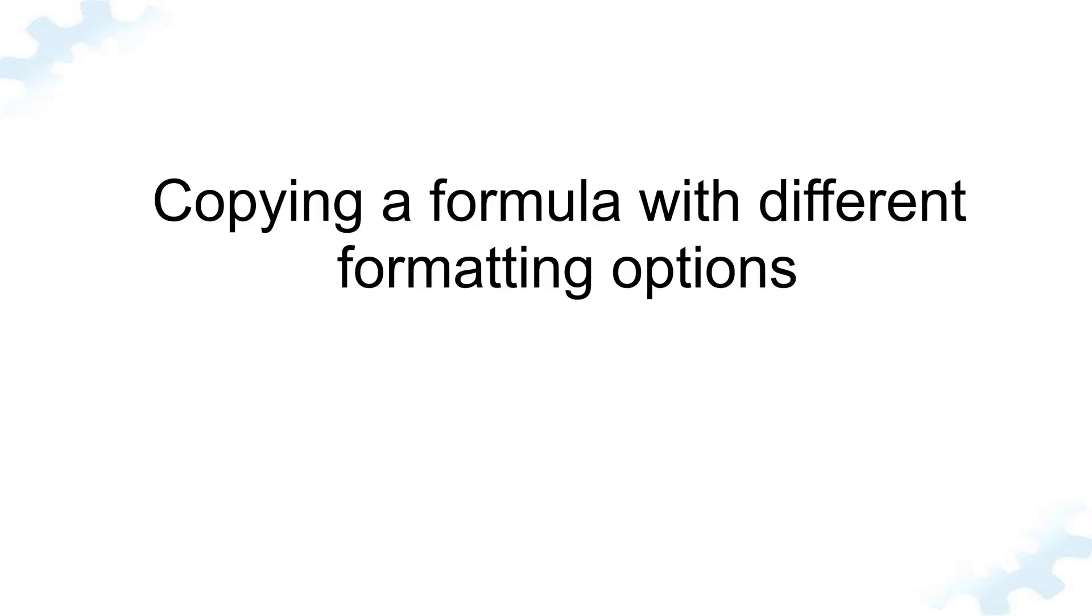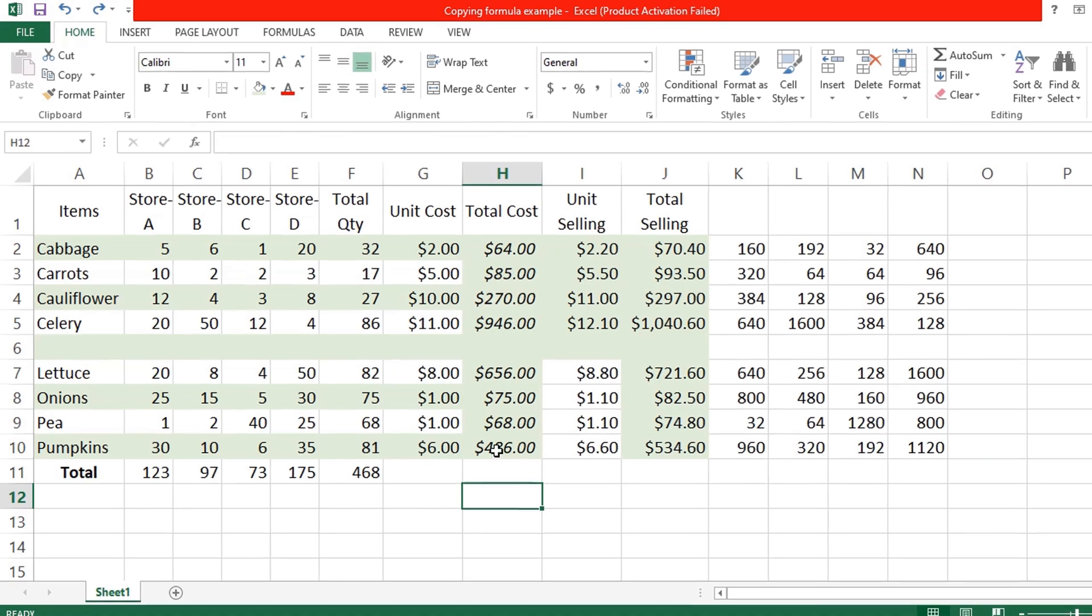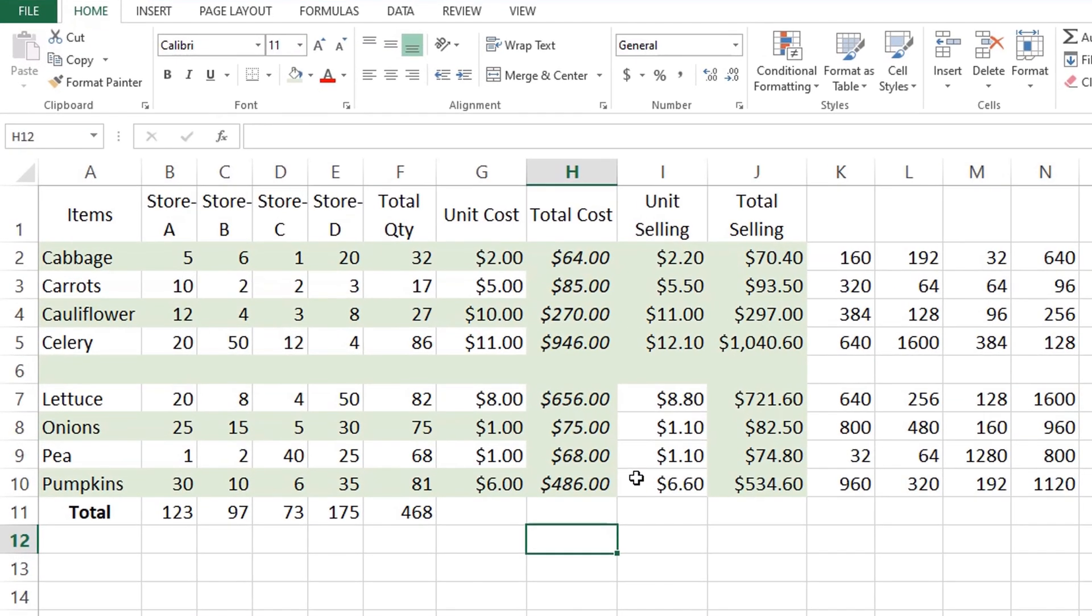Next example is copying a formula with different formatting options. Copying a formula down by dragging the fill handle not only copies the formula, but also the source cell formatting such as font or background color, currency symbols, the number of displayed decimal places, etc.